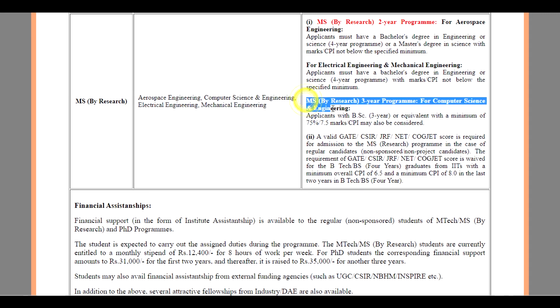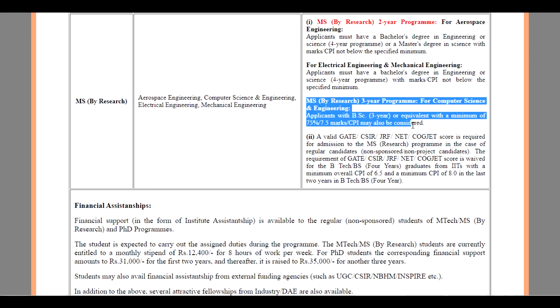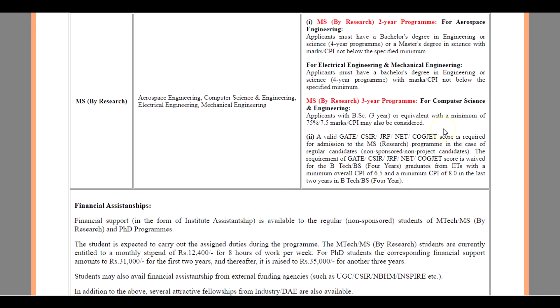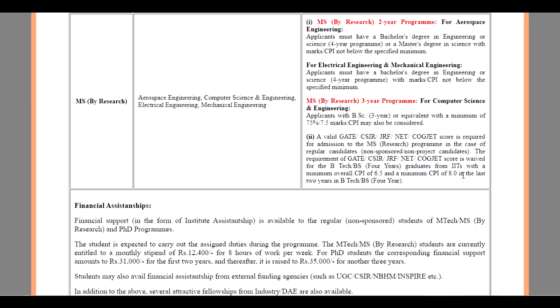For MS by Research, a 3-year program for Computer Science and Engineering. The applicants with B.Sc., a 3-year course with a minimum 75 percent or 7.5 CPI scale with a valid GATE score or CSIR GRF NET or CQJET score is required. Or B.Tech and B.S. Bachelor's degree in Science, 4-year graduates from IITs with a minimum overall CPI of 6.5 and a minimum CPI of 8 in the last 2 years of B.Tech or B.S. 4-year courses.